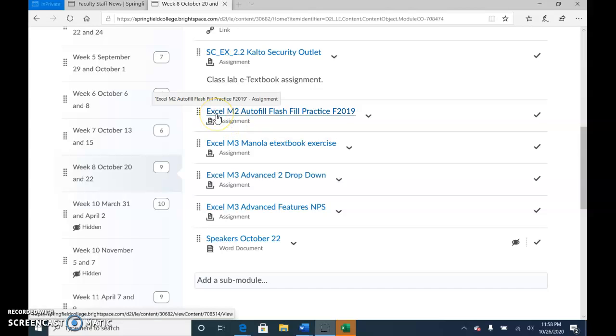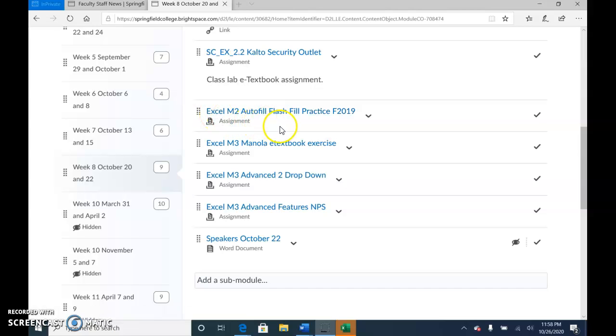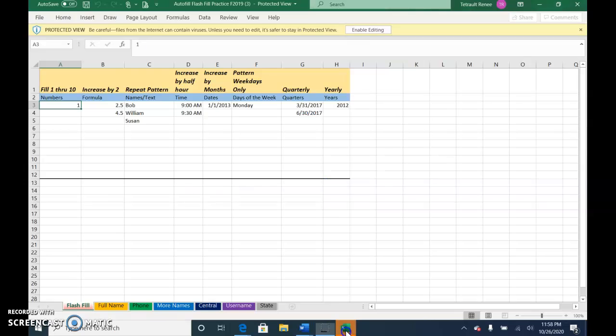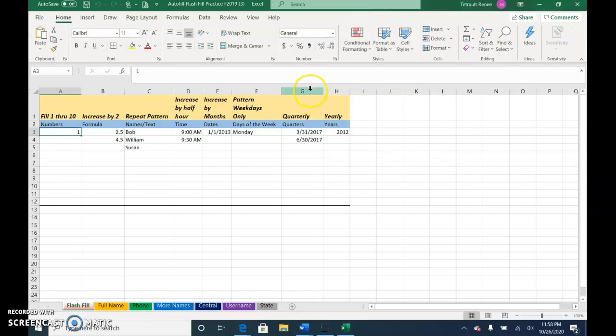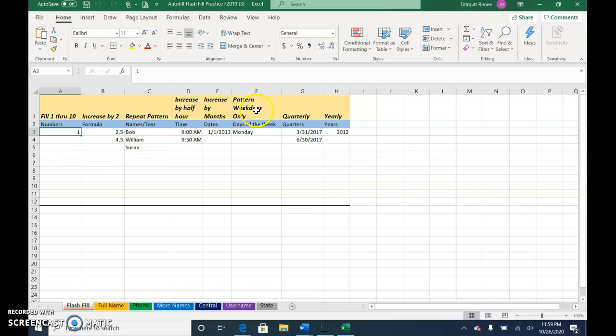Go ahead and open Excel module 2 auto fill flash fill practice, enable the editing. This one is basically working with flash fill and I have instructions in yellow at the top of the screen.